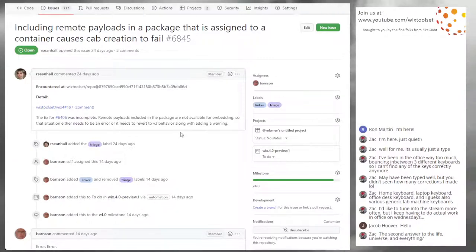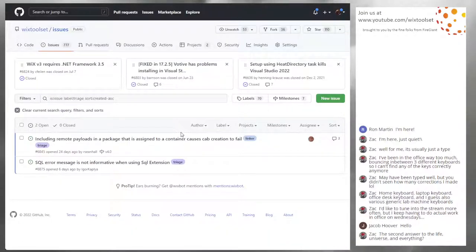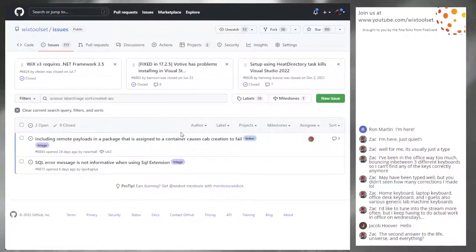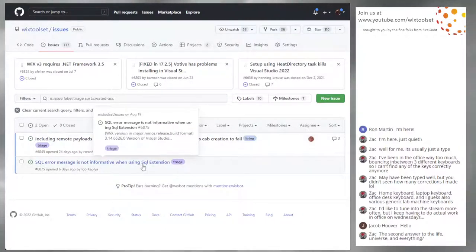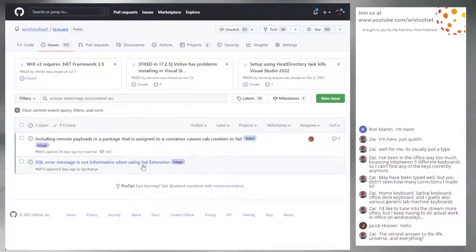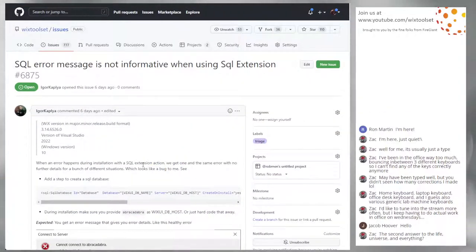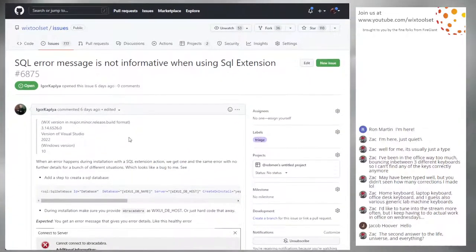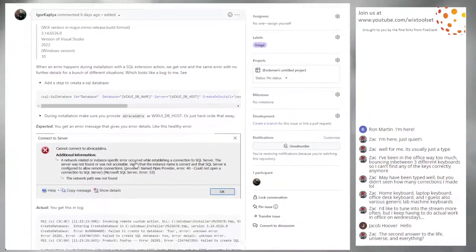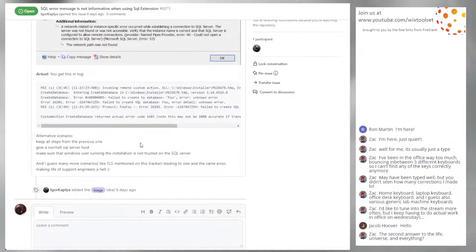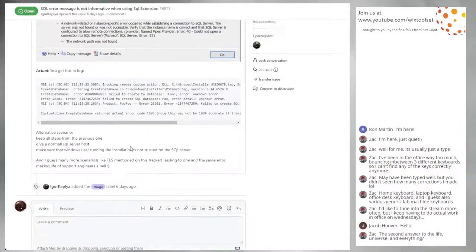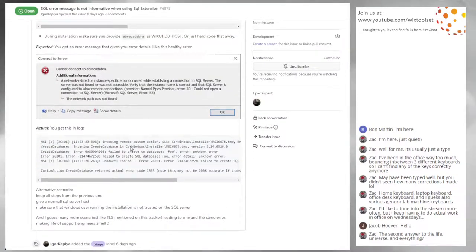And this was going to be fast. Yeah, luckily there's only two of them. No, there's 14 more. SQL error message is not informative when using the SQL extension. They want more detail in the error message, and I'm like, that would be great — someone could go do all that.